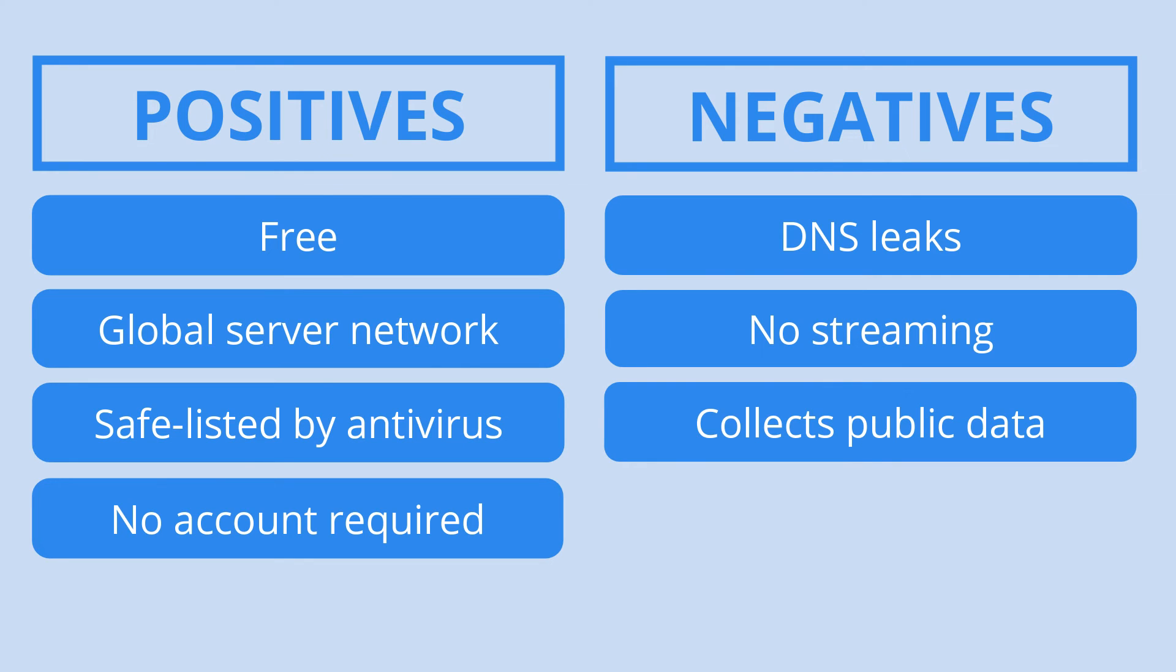Despite not unlocking streaming services, this VPN successfully opens the door to geo-restricted websites that may have been previously hard to access.